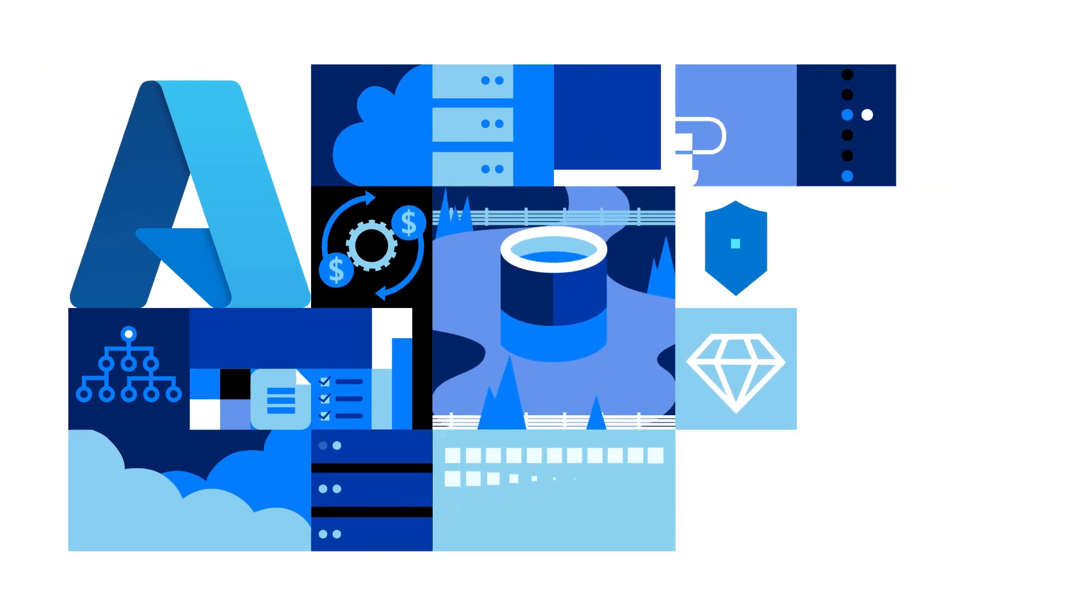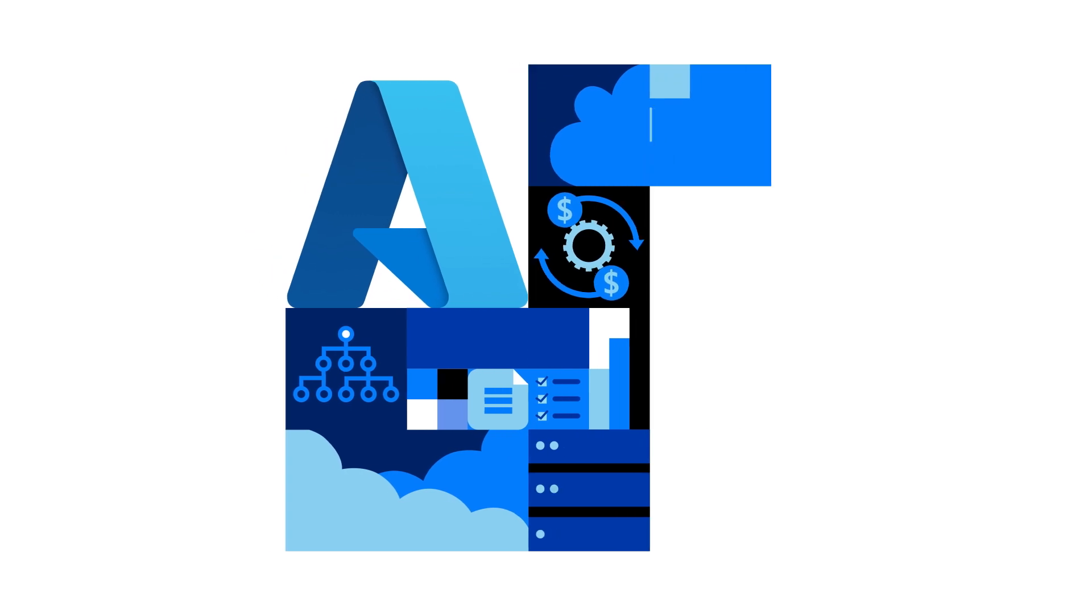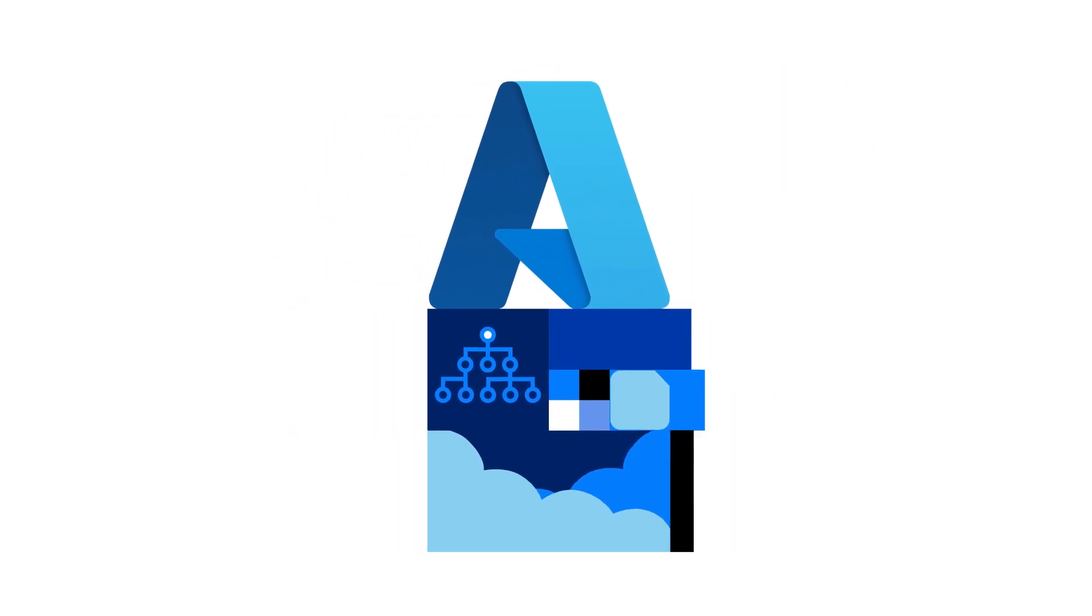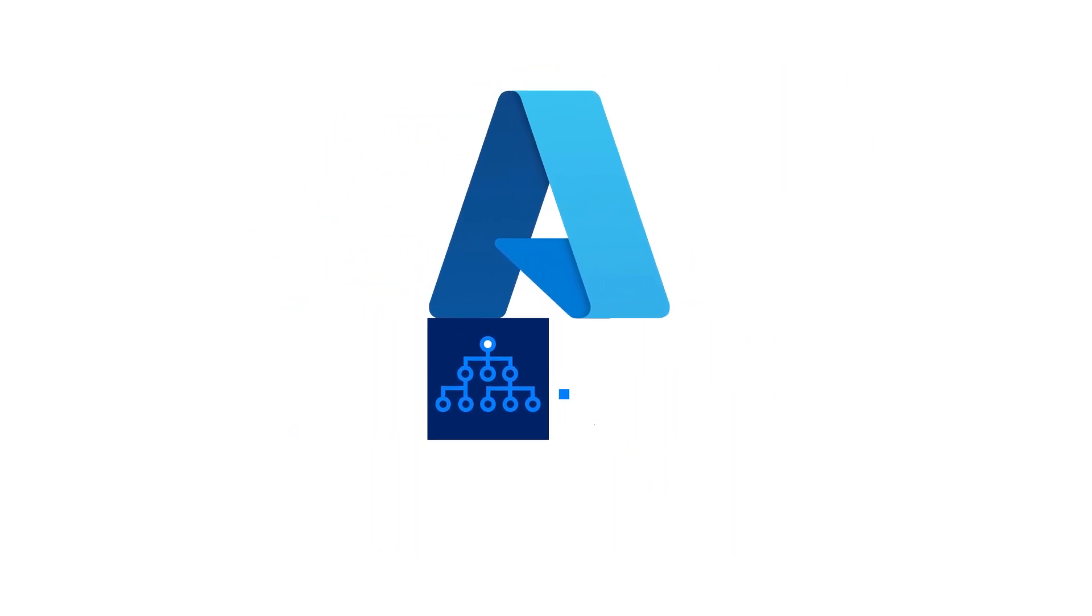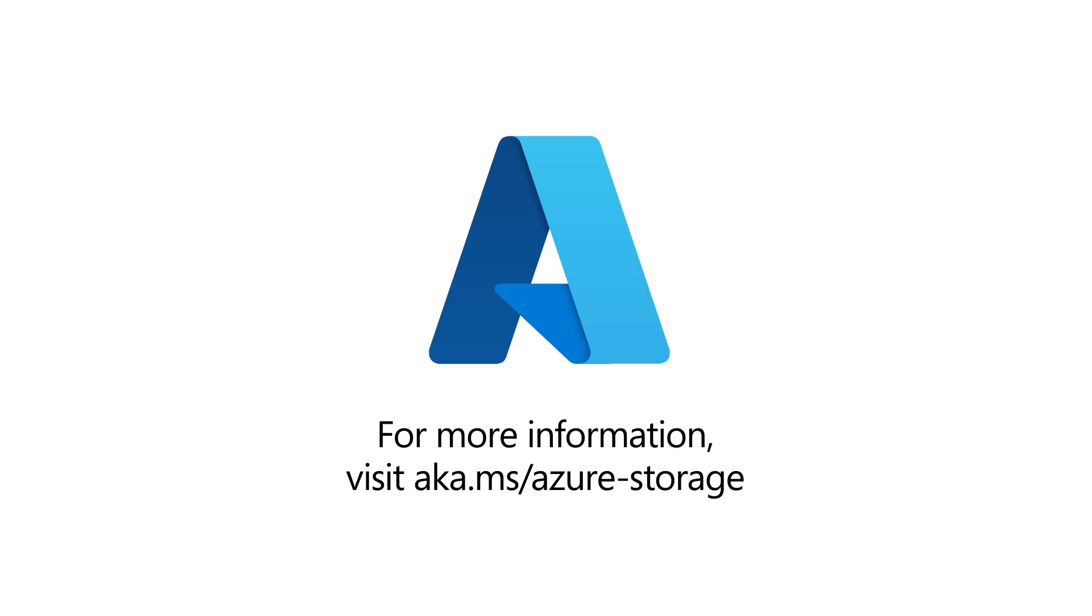They run their critical workloads cost-effectively on Azure Storage. Power all your workloads with secure, high-performance, reliable and scalable cloud storage. Microsoft Azure Storage.